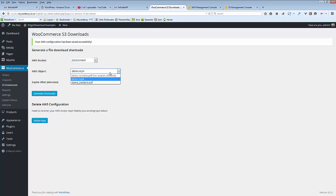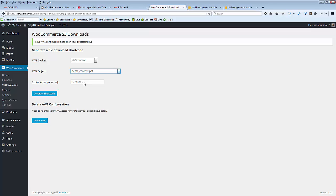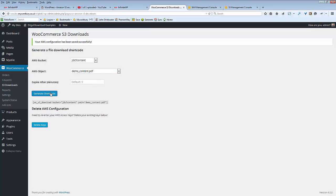And I can choose a file. Remember if you upload a file with spaces in the file name you can't use this plugin. You must have changed it to an underline or something like that to stop the error. And then generate shortcode. And there's your shortcode which you can use in your products. And that's all you need to do.